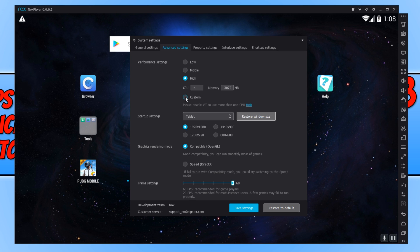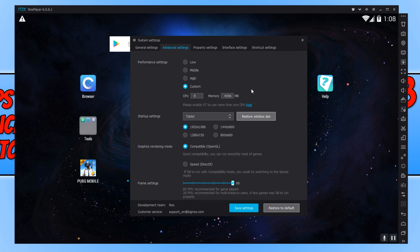We can now click on custom and we can set it to the highest value, which is 8. And then we can set the memory to 4096, which is 4 gig. And that is the highest you can do at the moment on NoxPlayer.